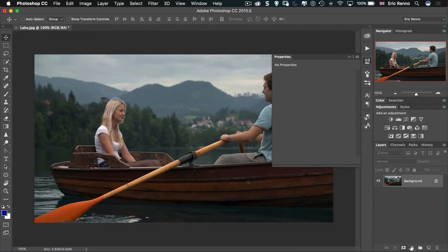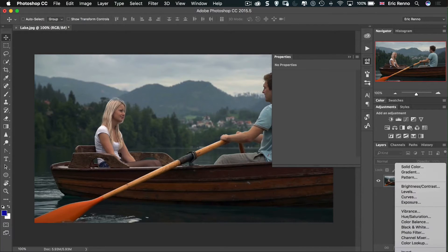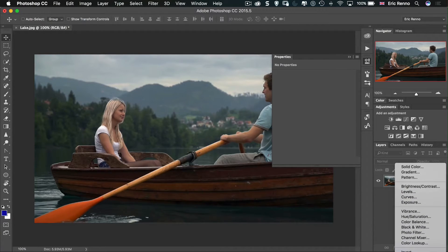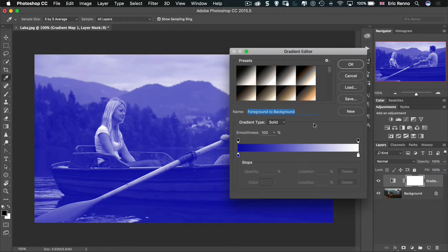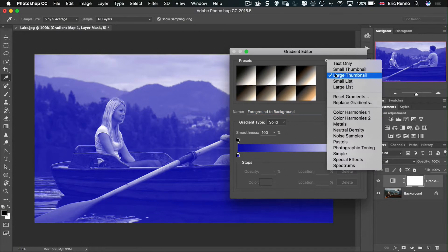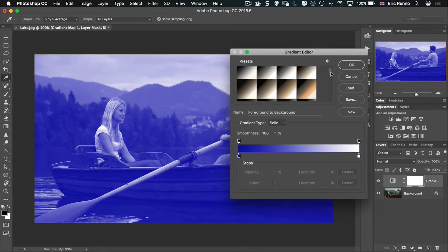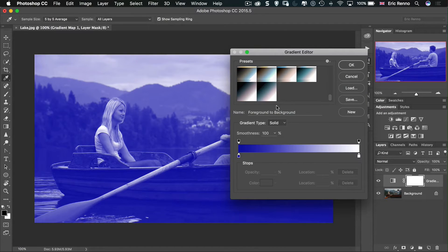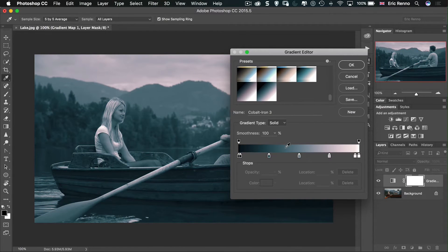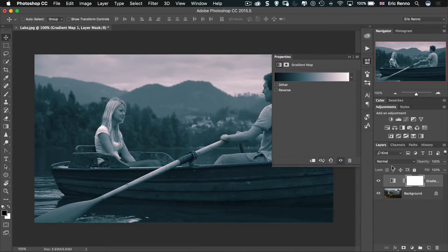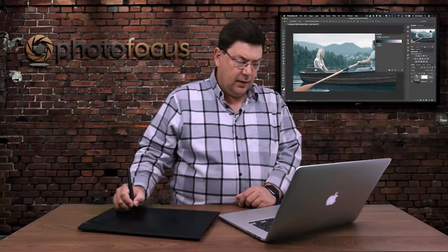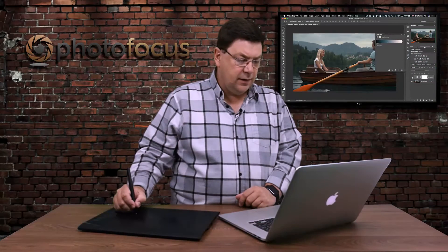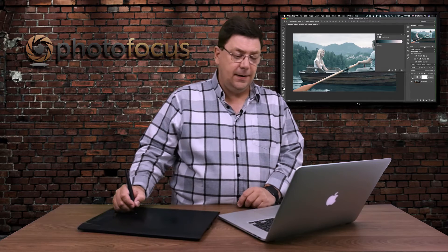The first thing I'm going to do is click on this little circle here and I'm going to go all the way down to Gradient Map which was actually off the screen there. If I click on that, what I've done here is I've clicked on the cog and I've opened Photographic Toning, and then all the way down the bottom is Cobalt Iron 3 which I quite like. I'm going to click OK and I'm going to put that into Screen. There we go, so I've given it this nice washed out look already.